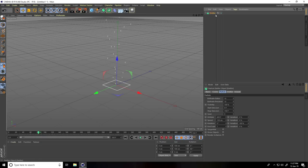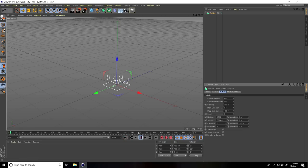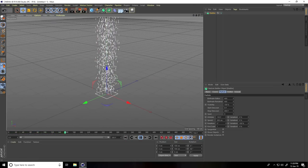Now select this emitter and change some particle settings. Birth Rate Editor I take 400, and Birth Rate Render same 400. Stop animation — lifetime decrease randomly to 150, and speed I take 200 centimeters. That's my particle settings.